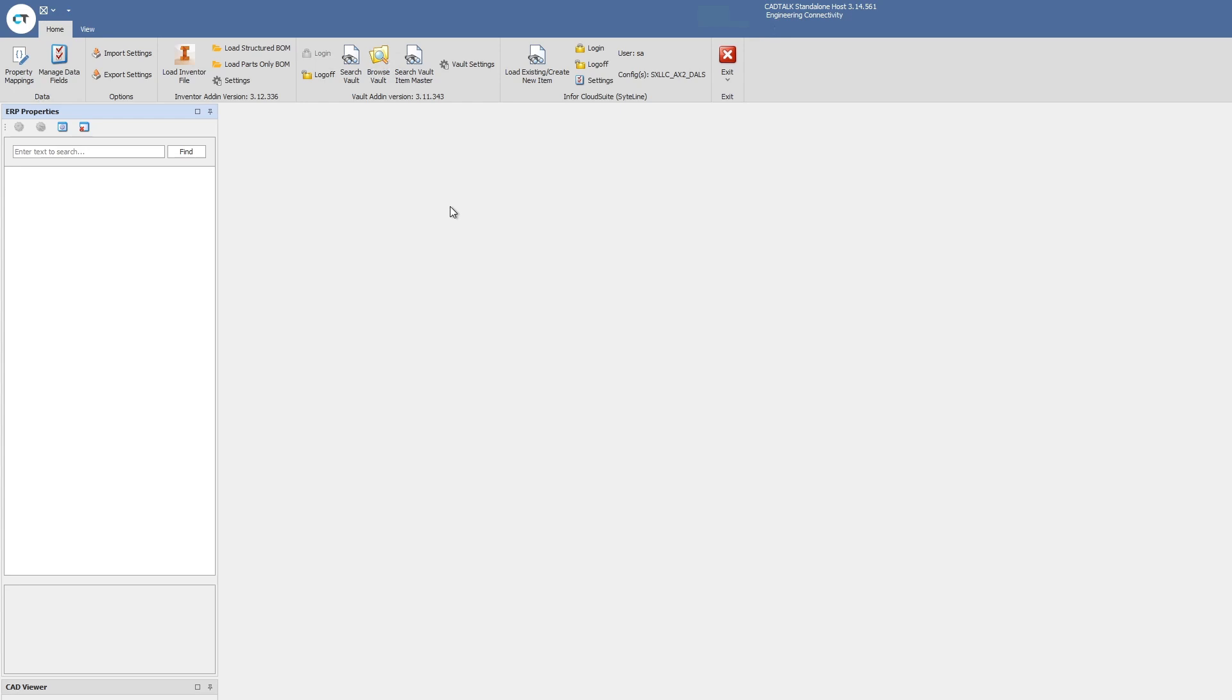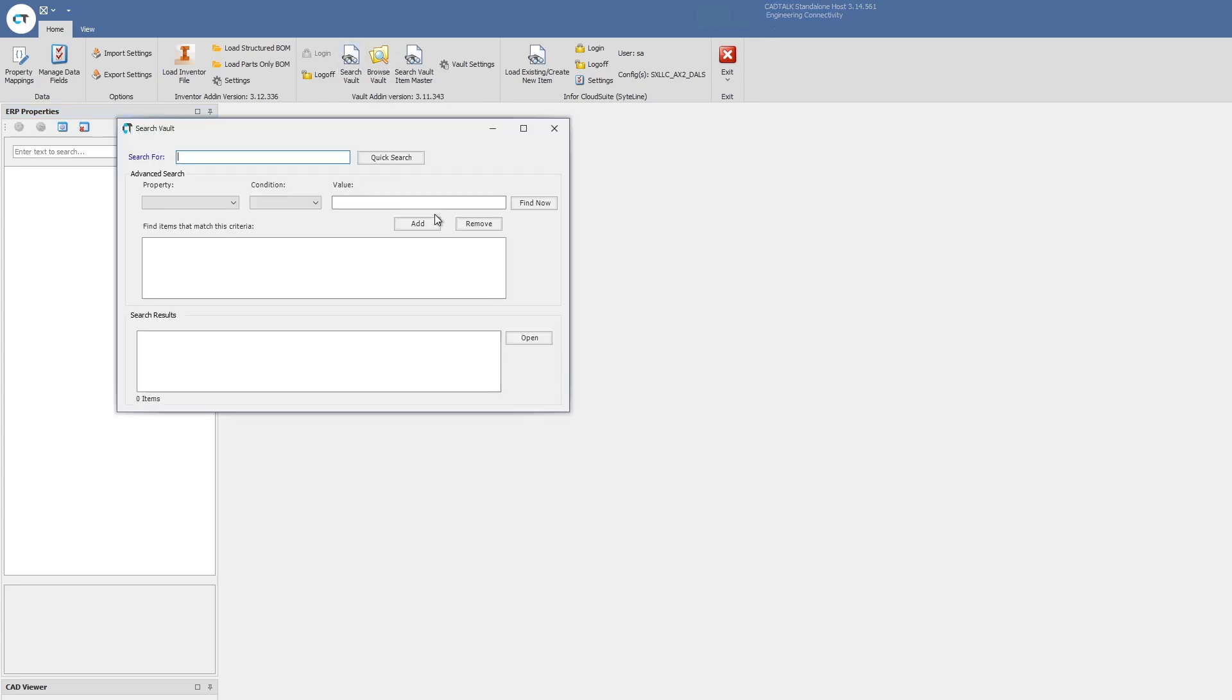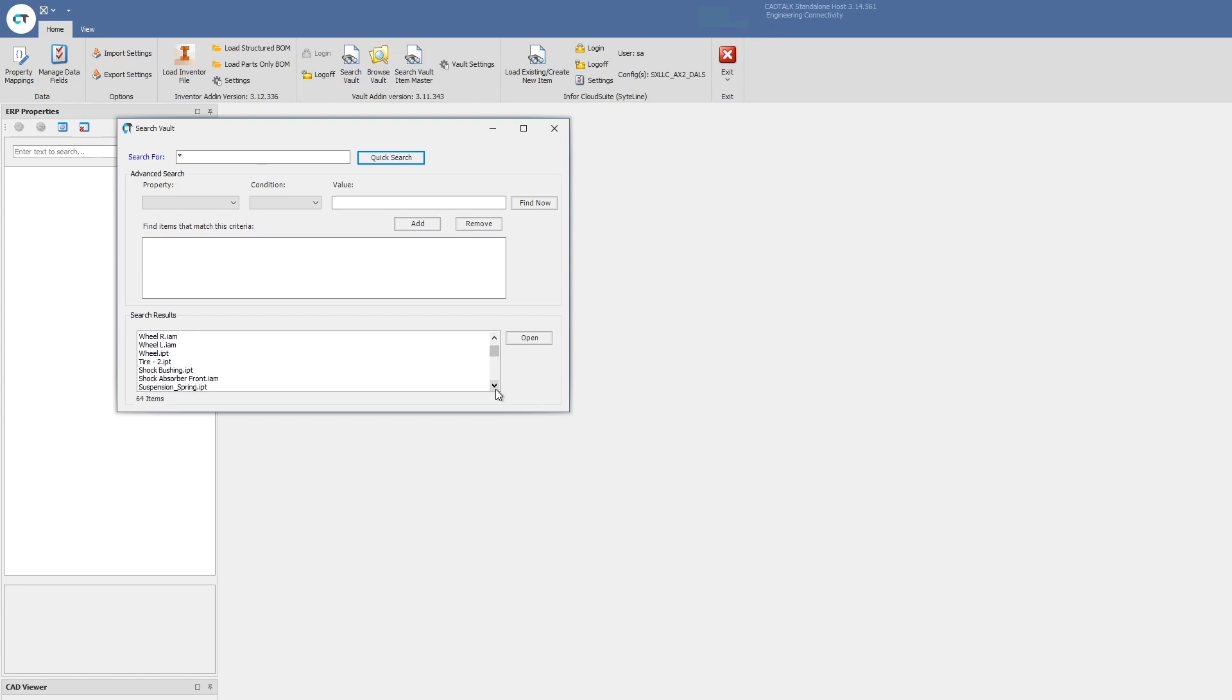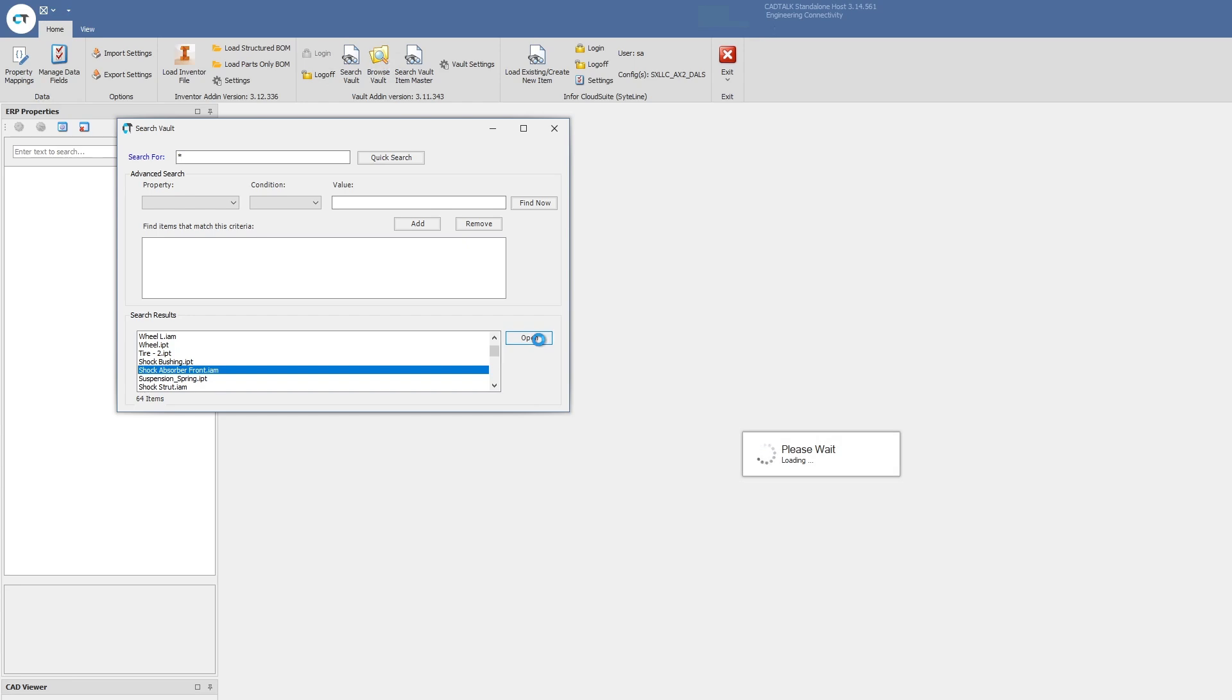I'm already logged in. I'm going to come to Vault and search my Vault for a potential item to load. I'm just going to do a quick search of all the items in my Vault. I'm going to select this shock absorber, select open. Then what CADtalk will do is it will process all of that data out of Vault, extract all the Vault data.